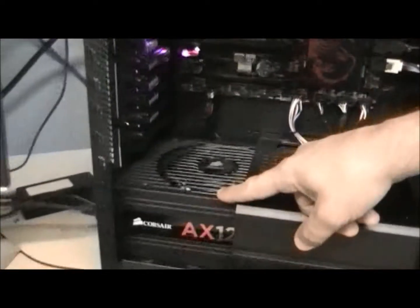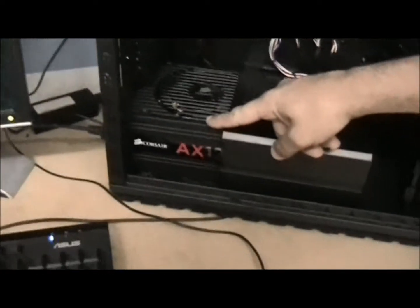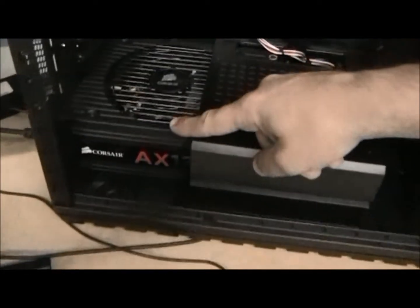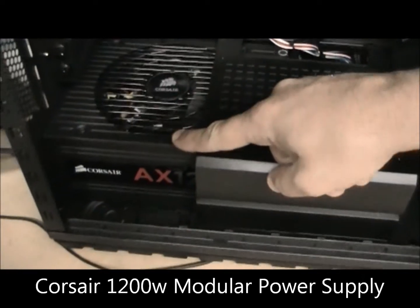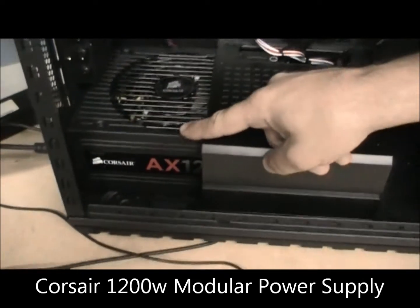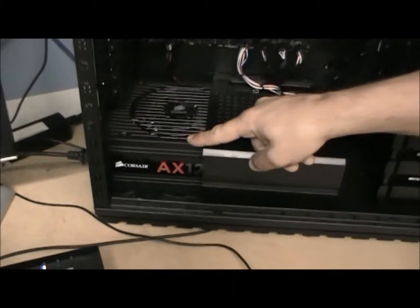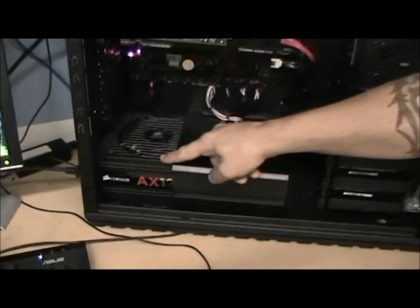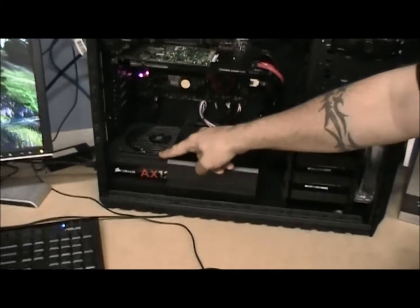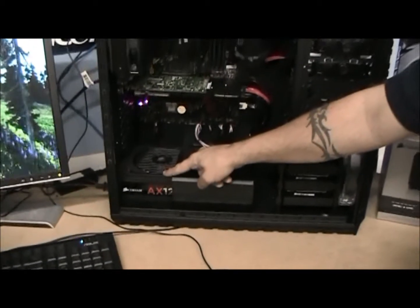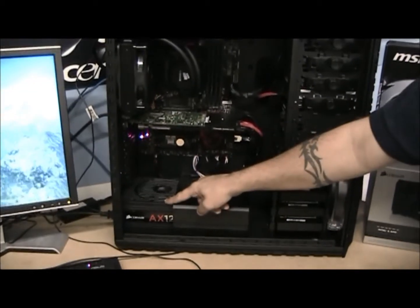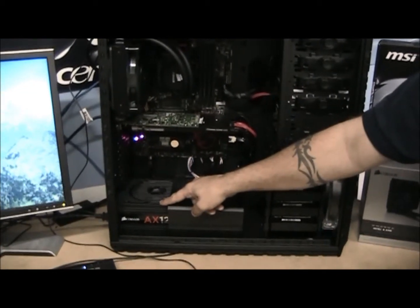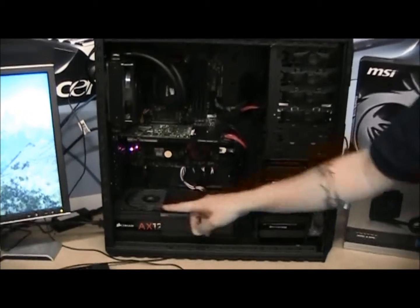In here we've put a Corsair 1200W digital ATX power supply. It's fully modular, it's passive, so the fan will only run when it's needed, keeps the whole machine nice and cool, not using extra power that you don't need.